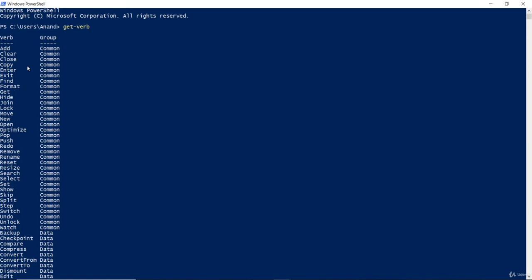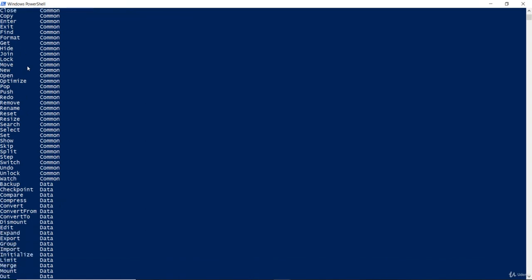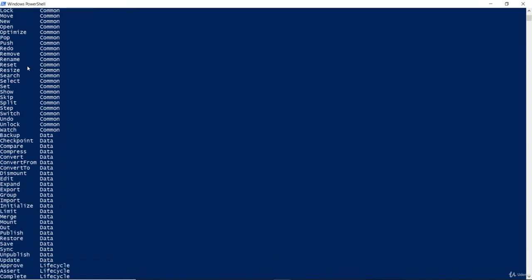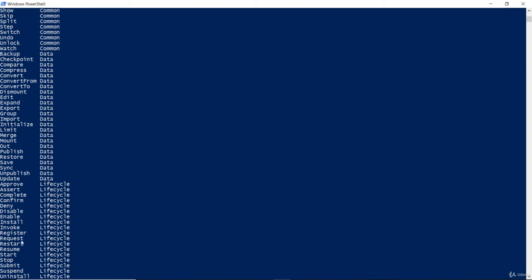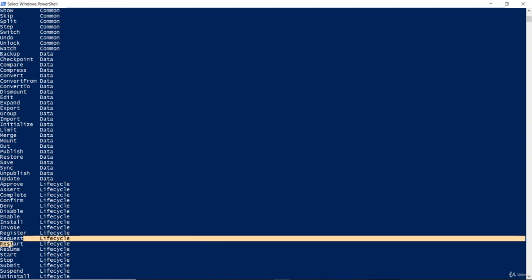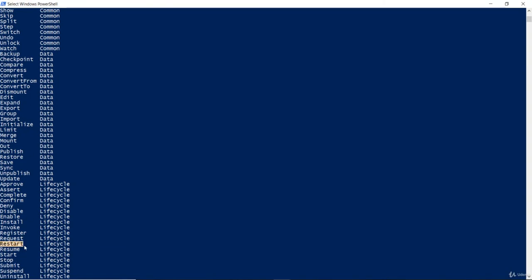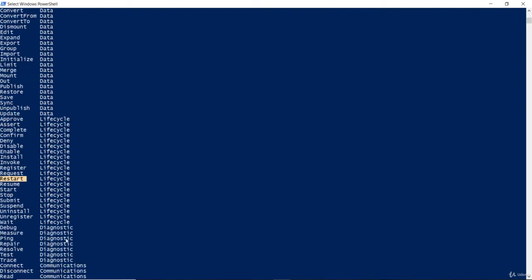The ones that we demonstrated in the previous video should also be there like get or restart. It's right here, restart-computer. So, we always know that this verb is followed by a noun. We can give it a shot.